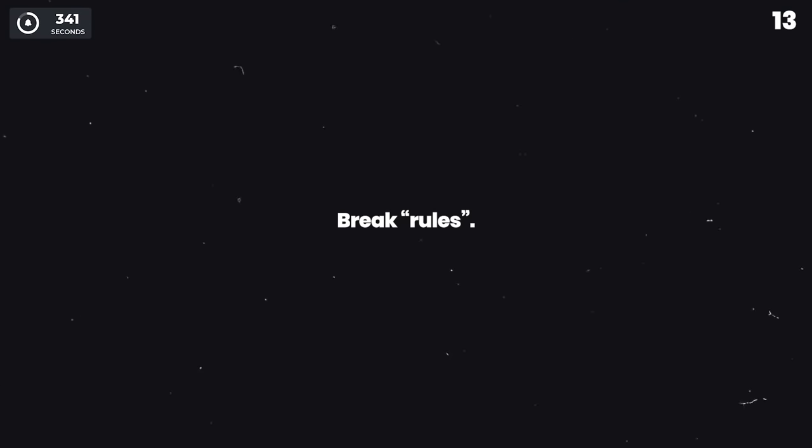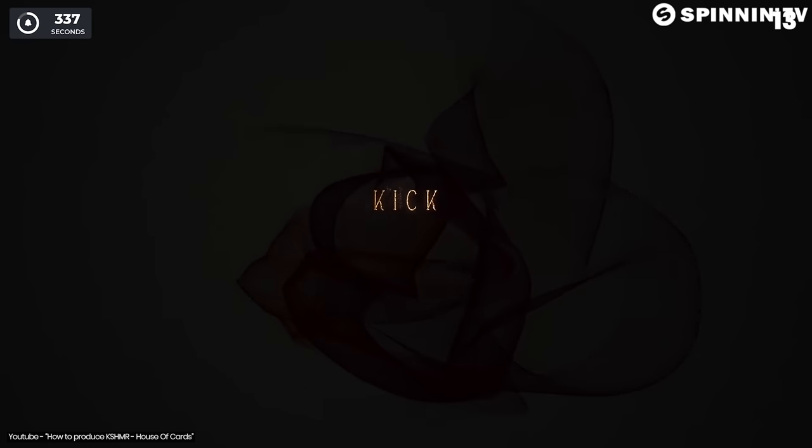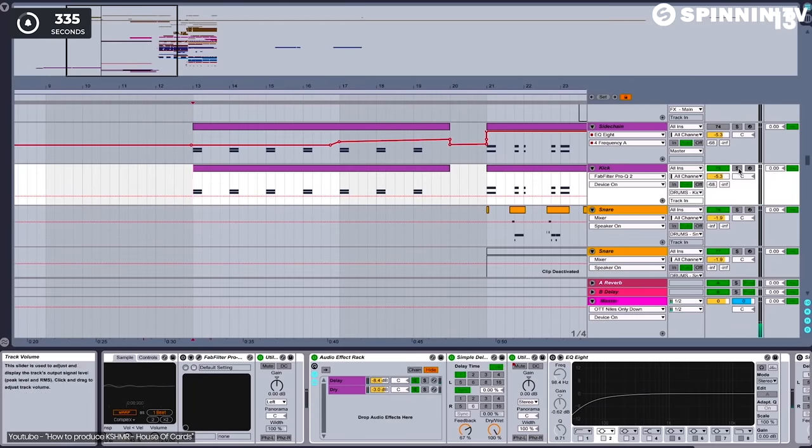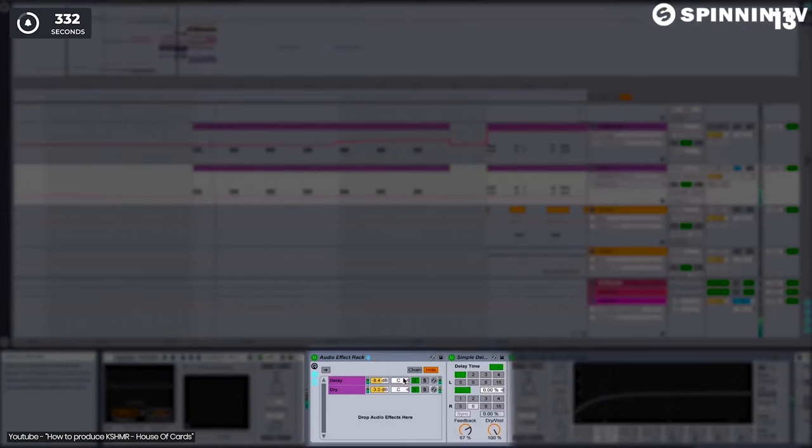Break quote-unquote rules. For example, Kashmir added a delay to a kick in a track and it sounded awesome. One of the more novel tricks that I used on the song was to actually put a delay on the kick.